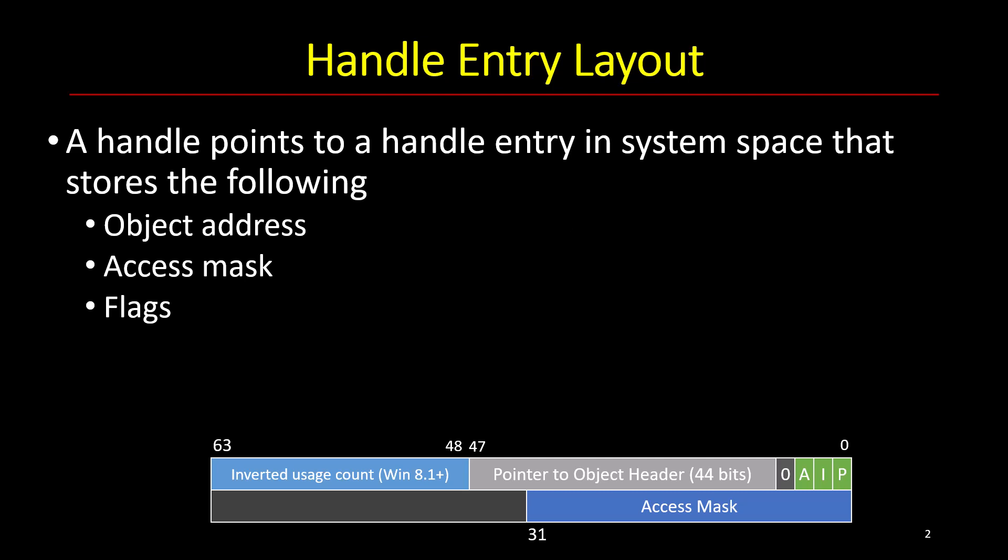Then we have the access mask of the handle in question which means that not all handles are born the same. Each handle has its own powers based on that access mask. And then there's a bunch of flags.